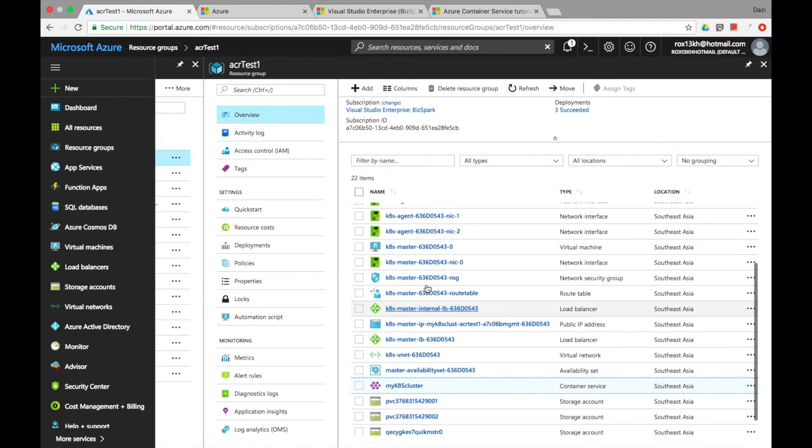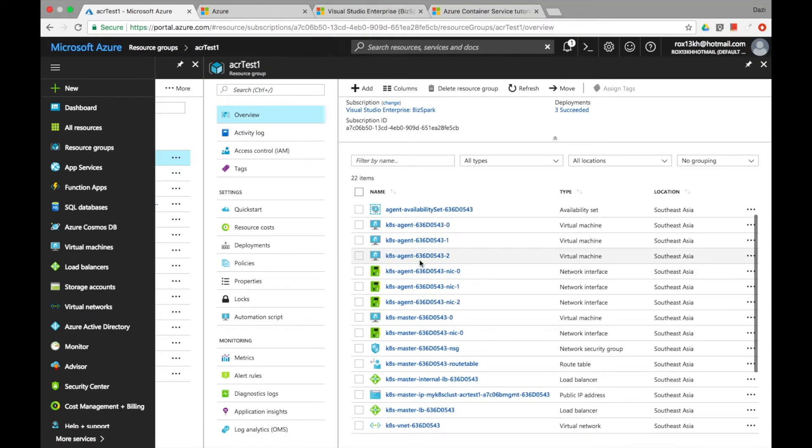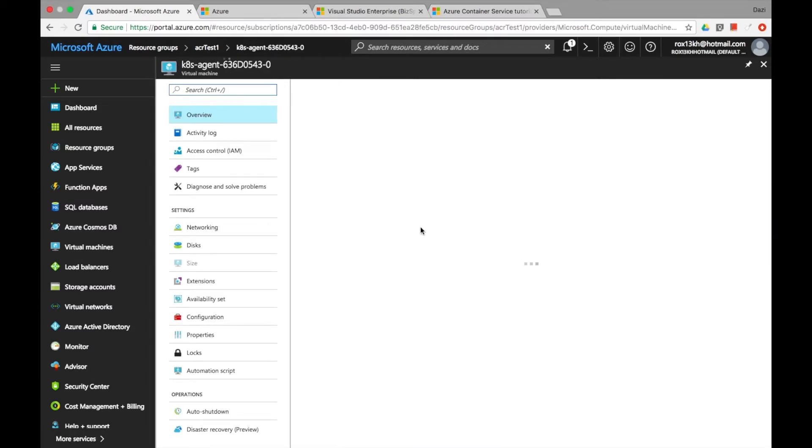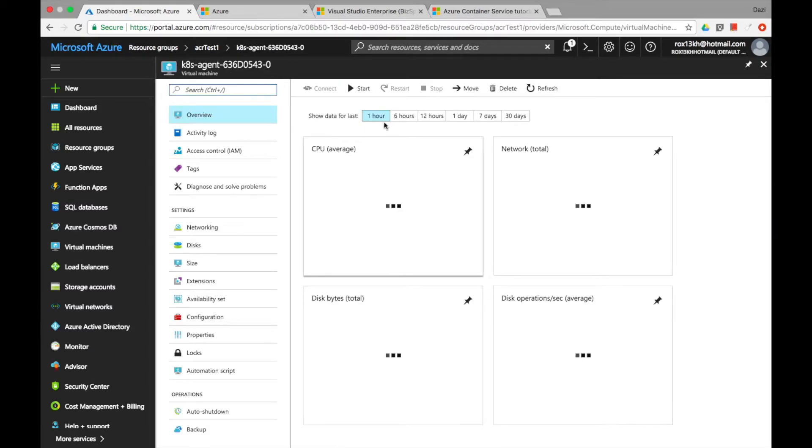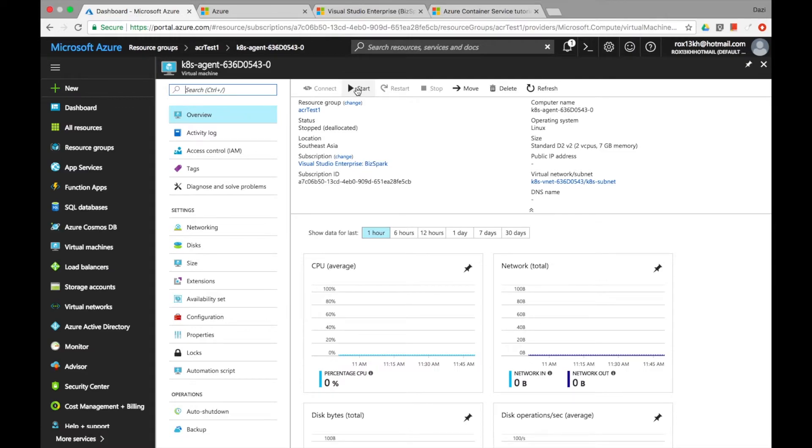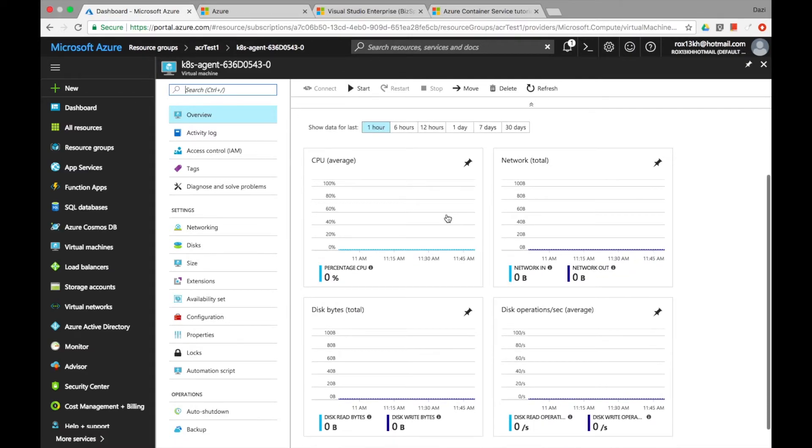So if you go to that particular agent that came out, it's actually in a form of the VM and it's not started, hence it's not ready. So if you start everything, you'll see all the nodes running perfectly.